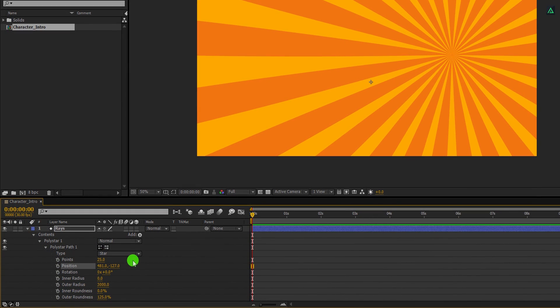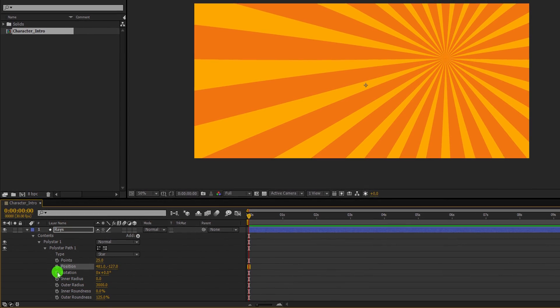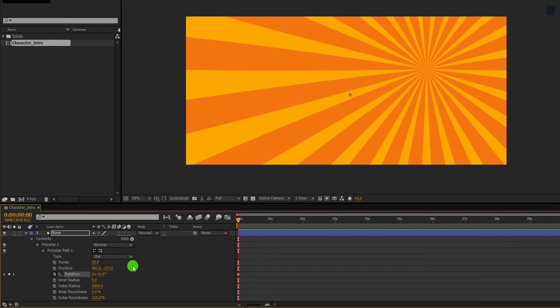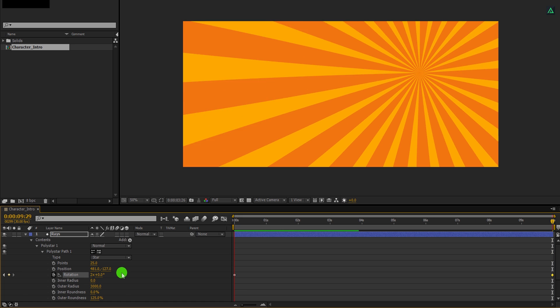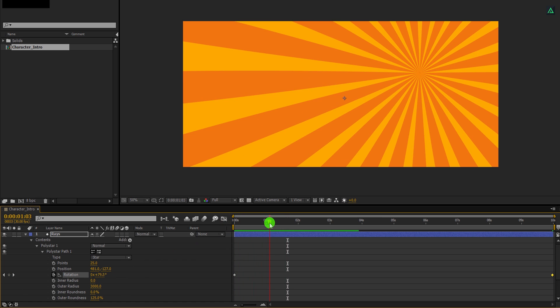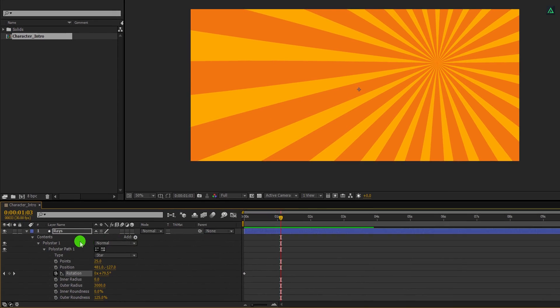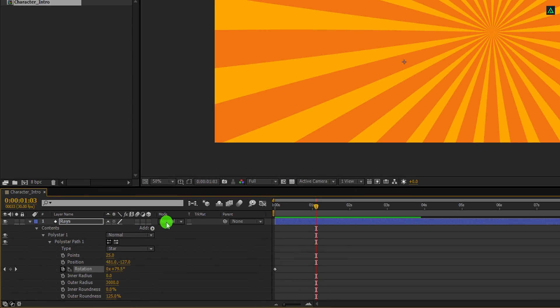Now we are going to animate this shape. Make sure you are at the first frame, and then add a keyframe on the rotation. Now go to the last frame position and change the rotation value to 2 times. RAM preview this, and this is how it looks now. Cool.